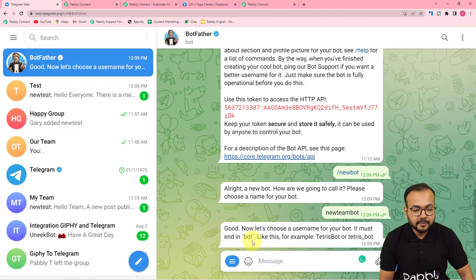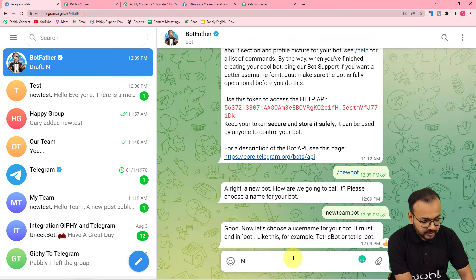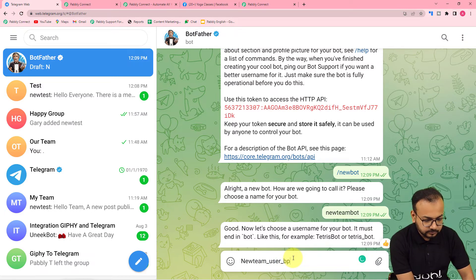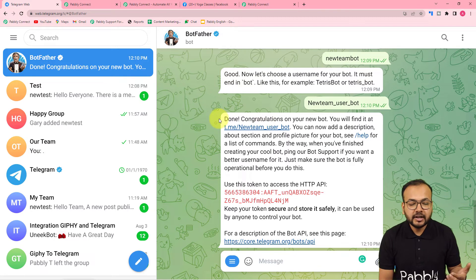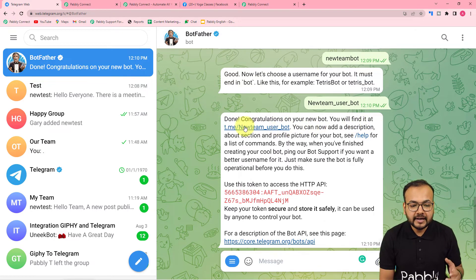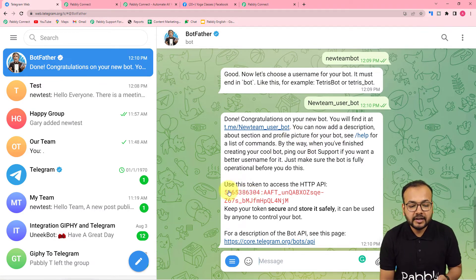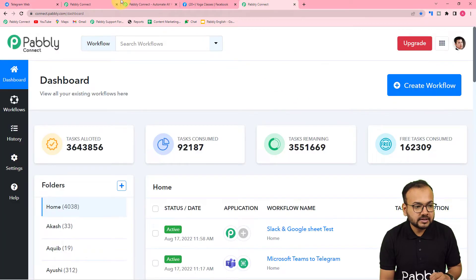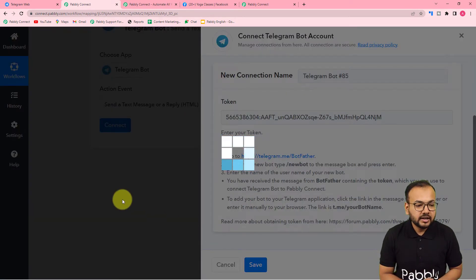Now it says: 'Let's choose a username for your bot. It must end in bot, like TetrisBot or tetris_bot.' So you have to give a username for this bot. I am giving the username 'new_team_user_bot'. Now you can see it is showing 'Done, congratulations on your new bot' and you will find it at this link. You can add a description or do anything with this bot. Here is the access token that we needed — it says 'Use this access token'. You just have to copy this token and paste it here inside your workflow in the token field, then click save and you will be connected with this Telegram bot.